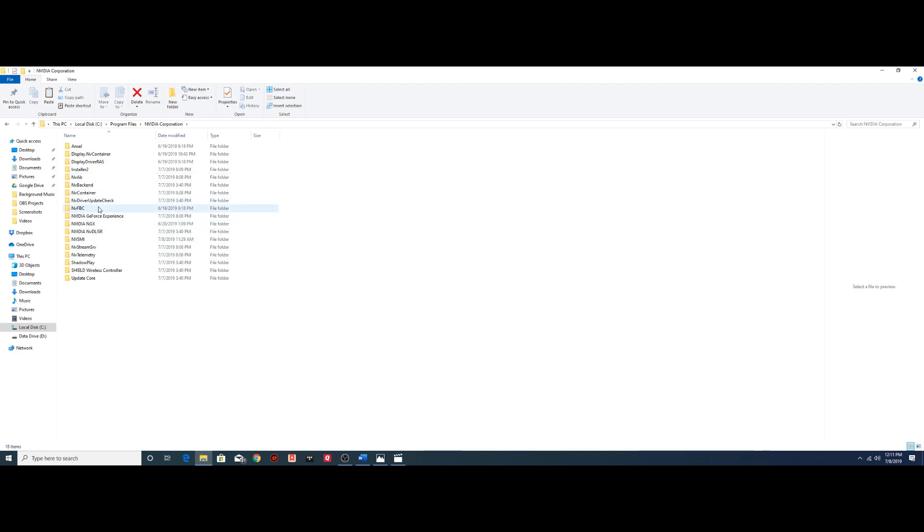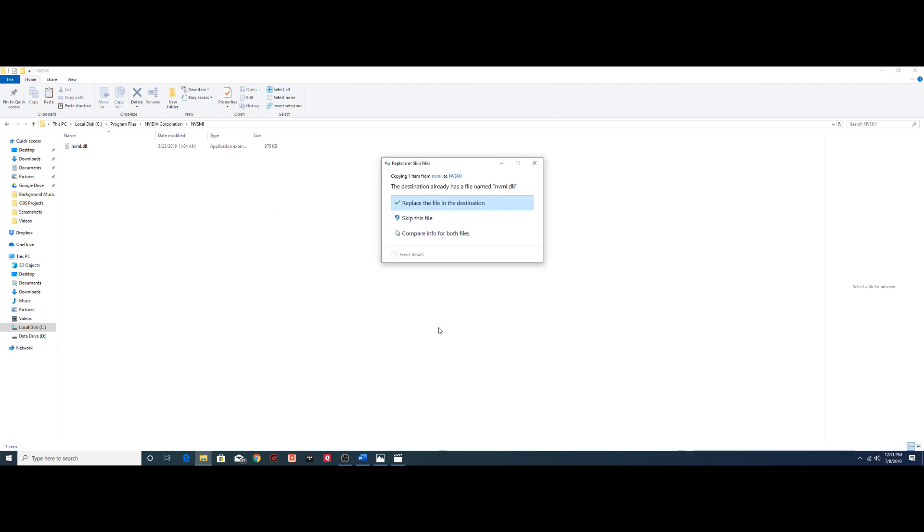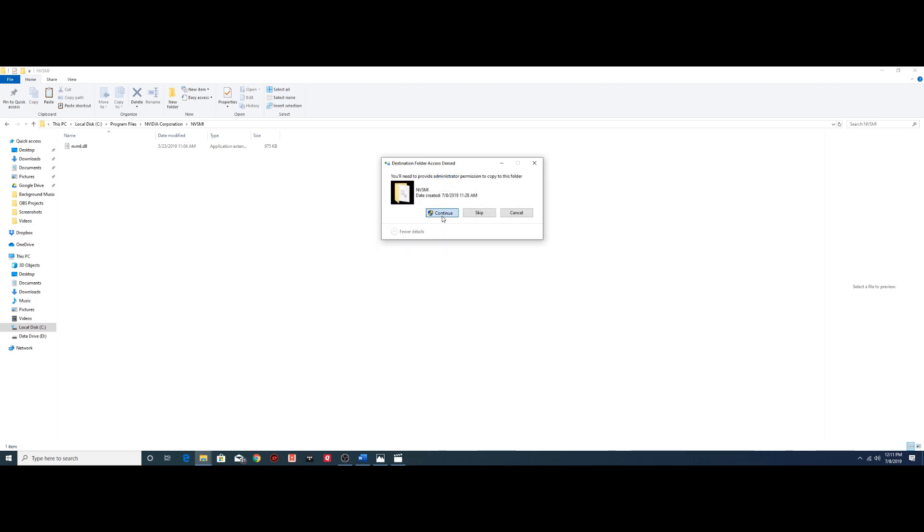You can see I've already done it, then you're going to open up that folder, it's going to be empty since you just created it, right click, and you're going to hit paste. I'm going to go ahead and just replace, it's going to ask you for permission again, continue.